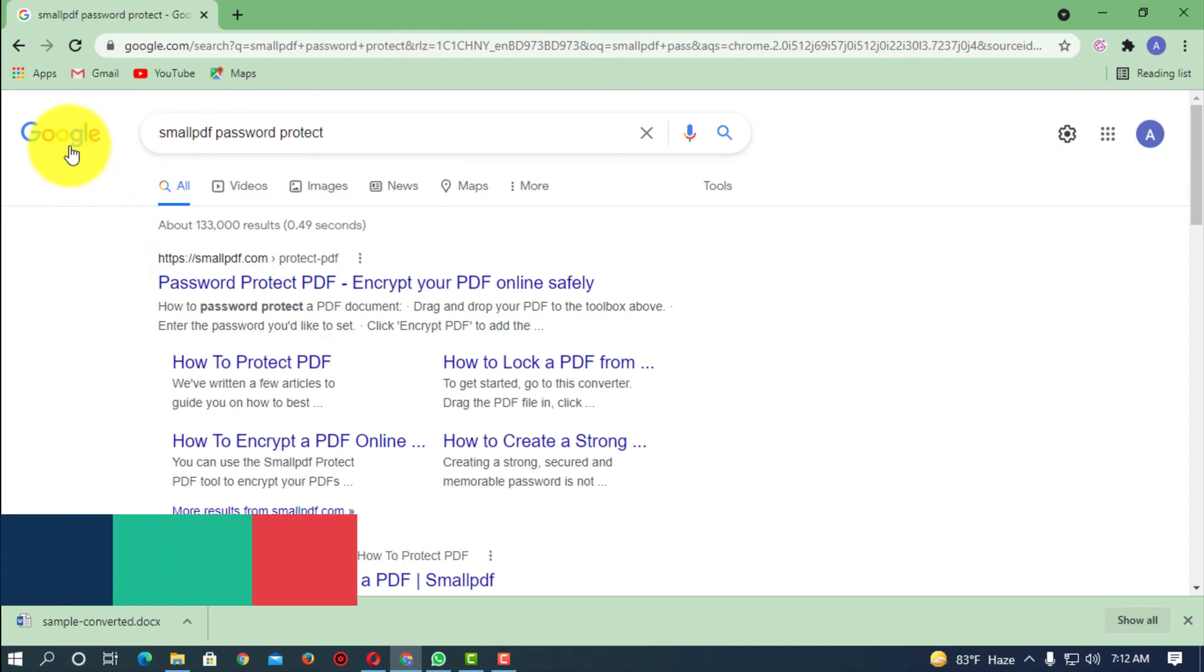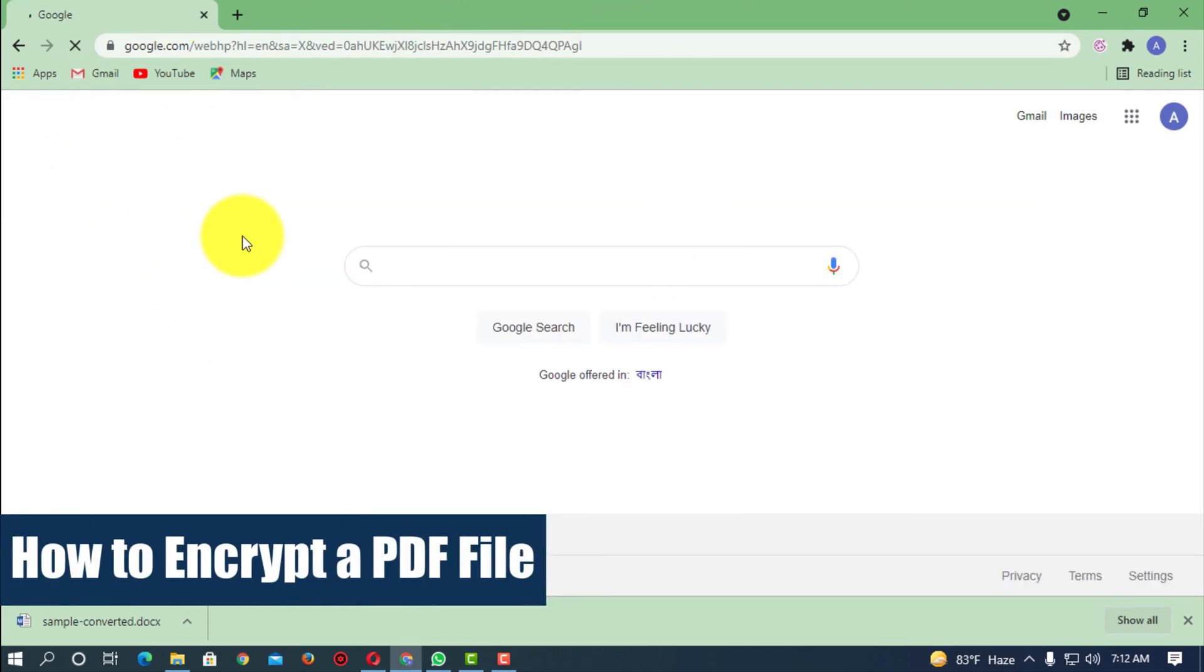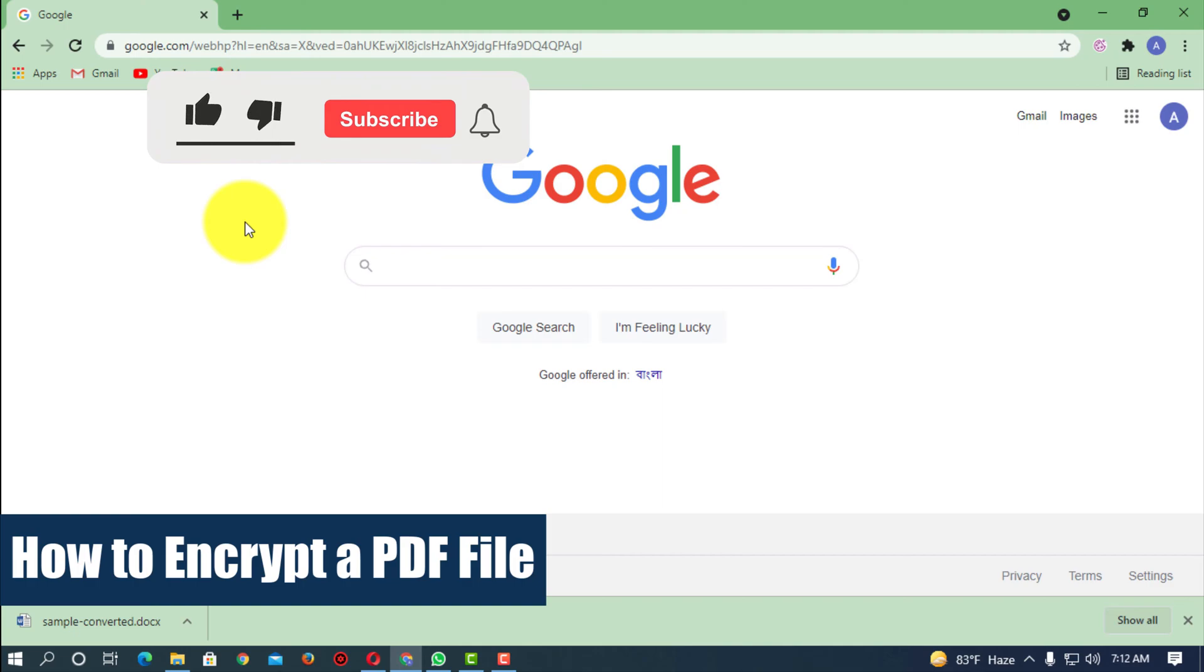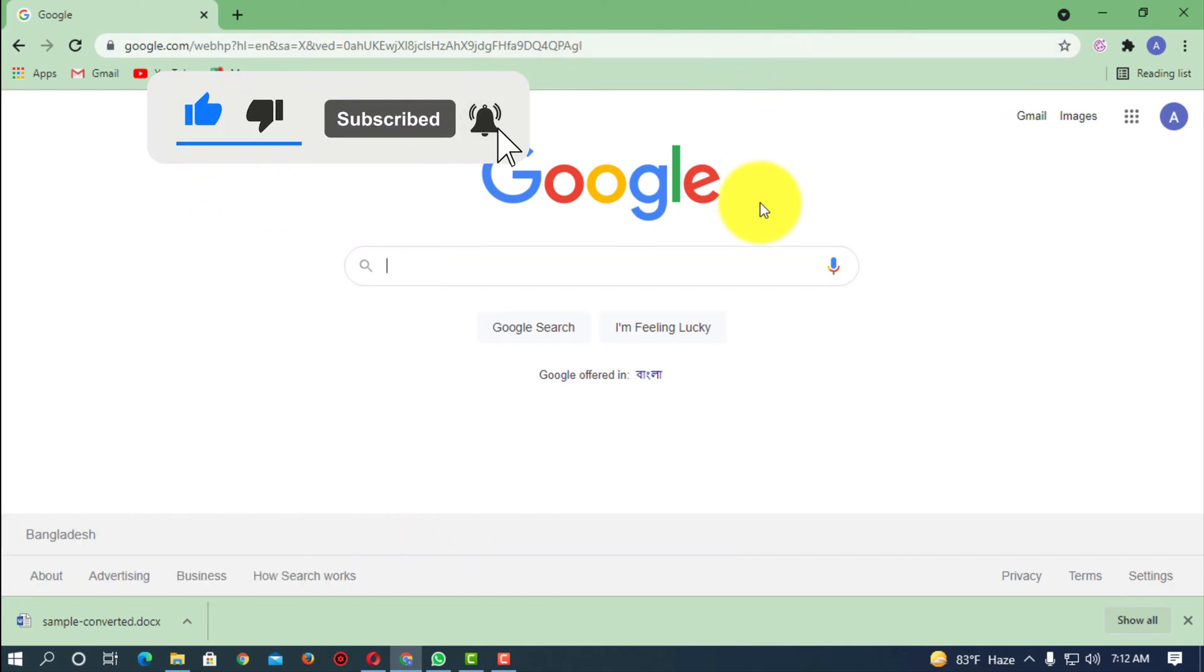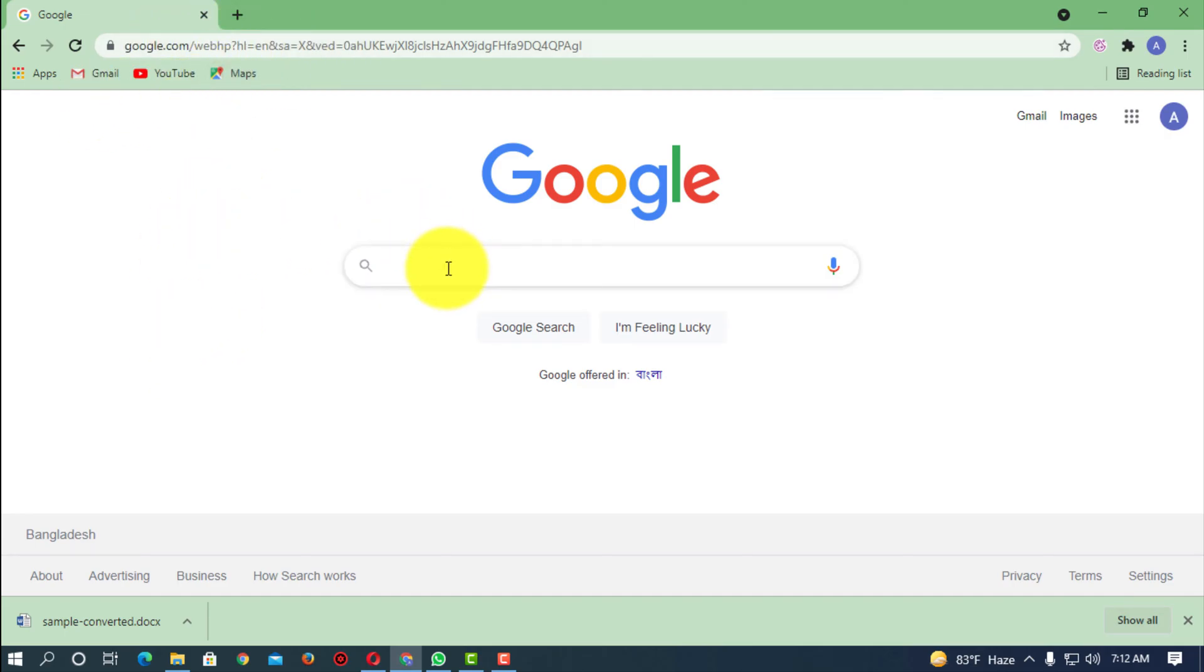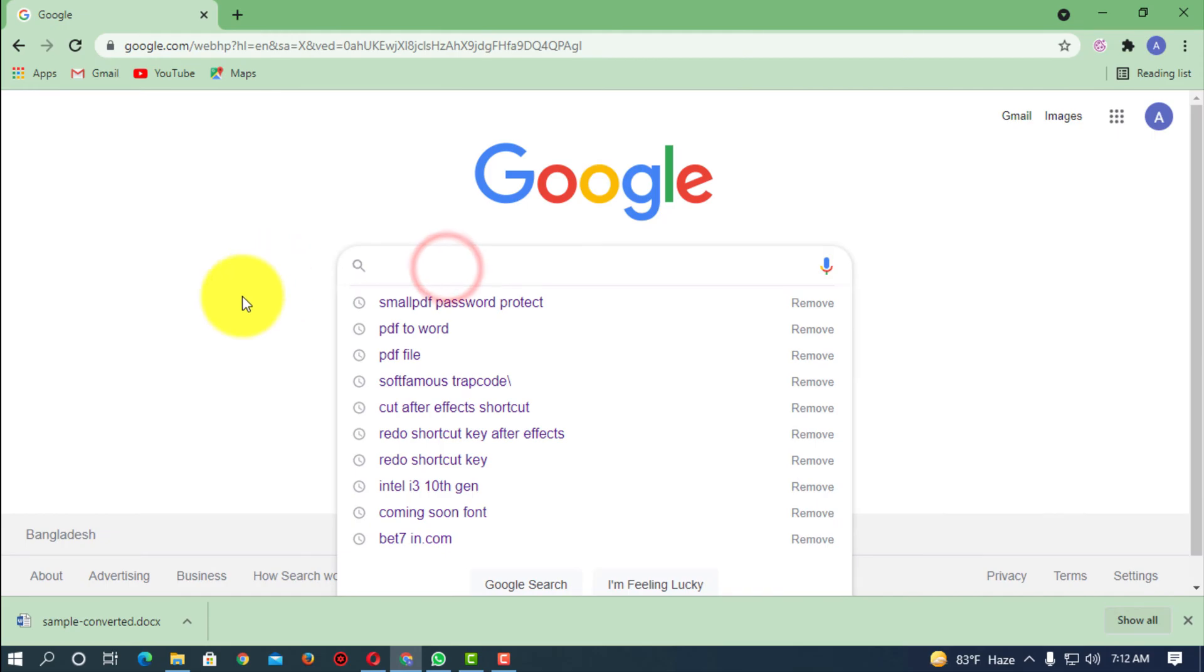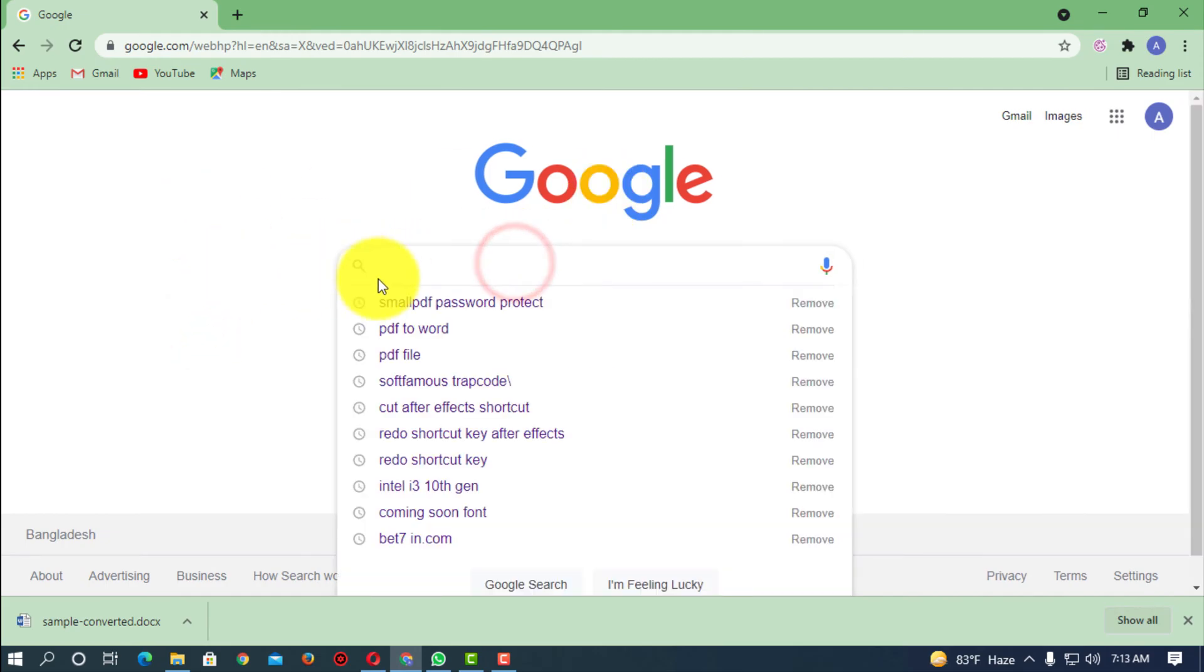Hello, what's up guys, in this video I'll show you how to encrypt or password protect your PDF file. Okay, so there are lots of tools you can use. You can simply just download any kind of software and you can also lock that PDF file.